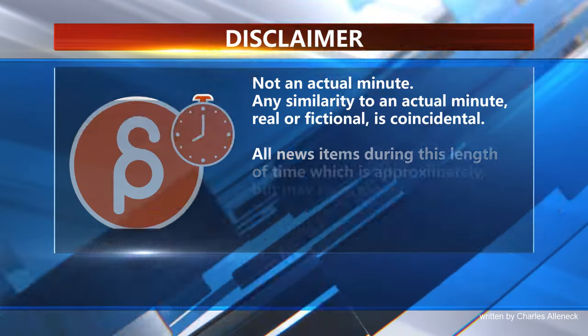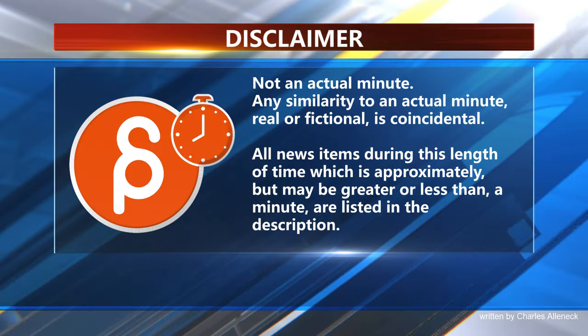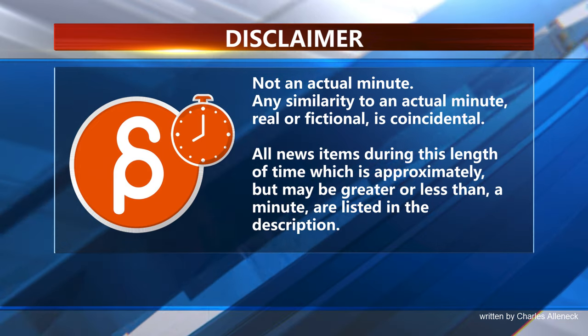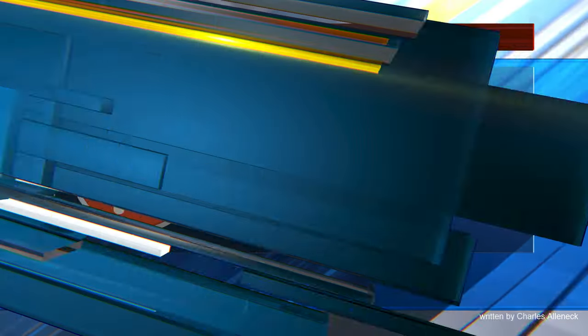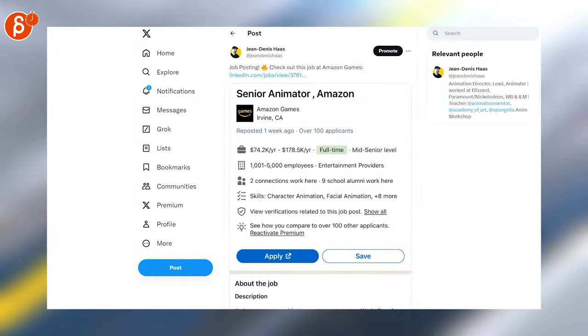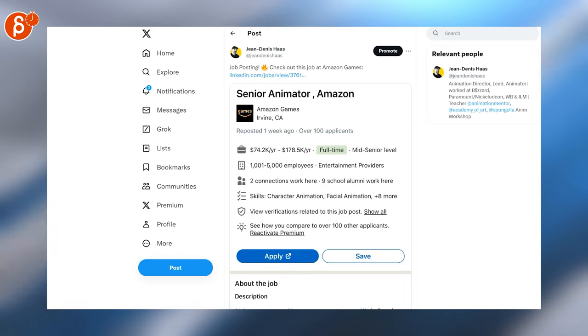This is the Animation Minute. Welcome back to an Animation Minute, and as always, let's start with jobs. There are a lot, so we got...